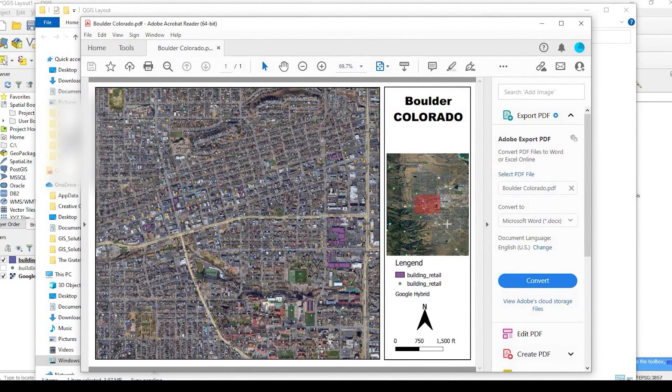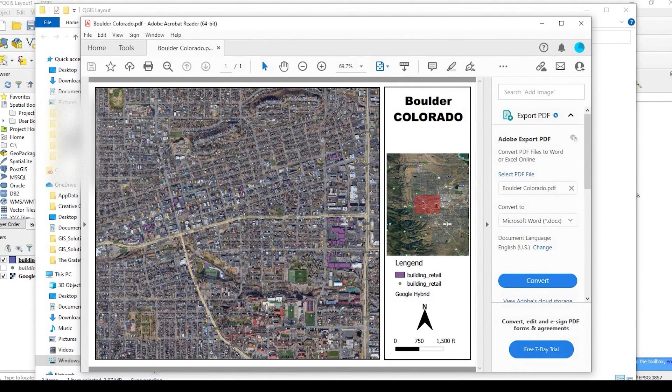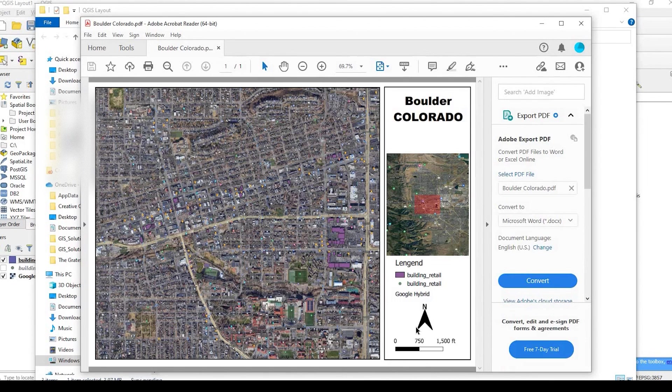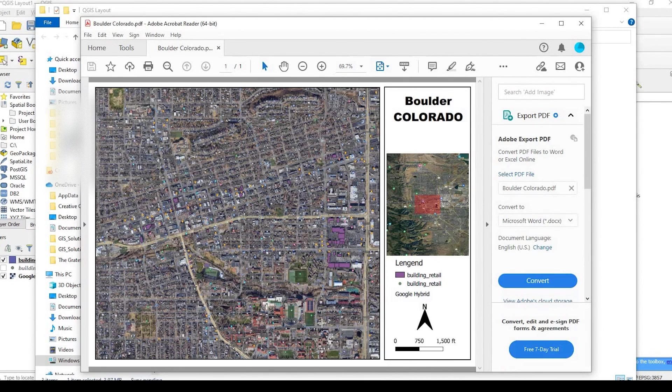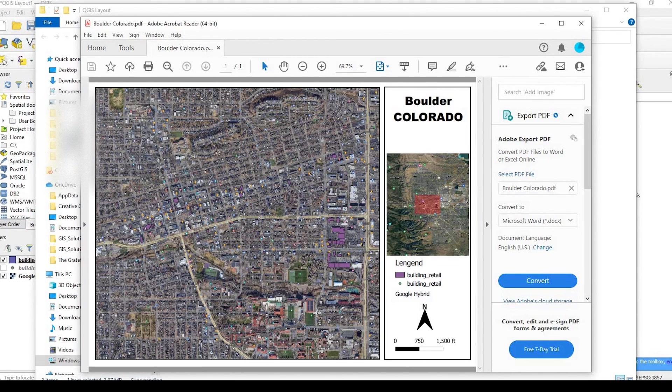So I hope you guys found this useful. As always, please leave a comment down below if you guys have any questions. Again, this is just a very quick, easy tutorial on how to use QGIS and create a map layout. Thanks so much for watching, and we'll see you guys next time.